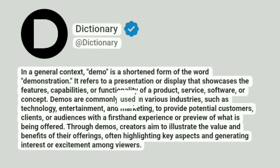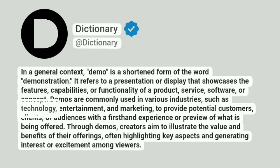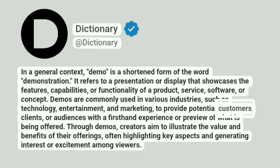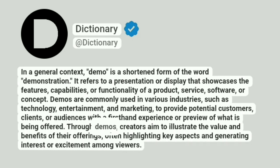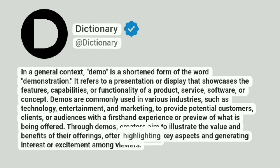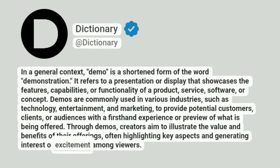Demos are commonly used in various industries, such as technology, entertainment, and marketing, to provide potential customers, clients, or audiences with a first-hand experience or preview of what is being offered. Through demos, creators aim to illustrate the value and benefits of their offerings, often highlighting key aspects and generating interest or excitement among viewers.